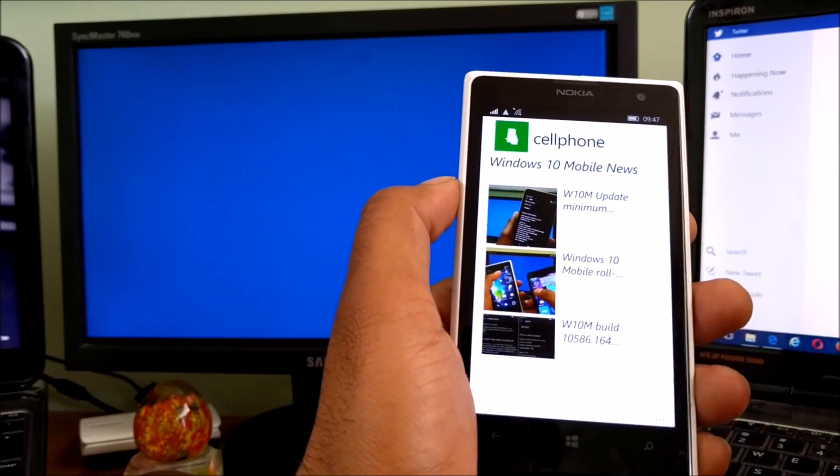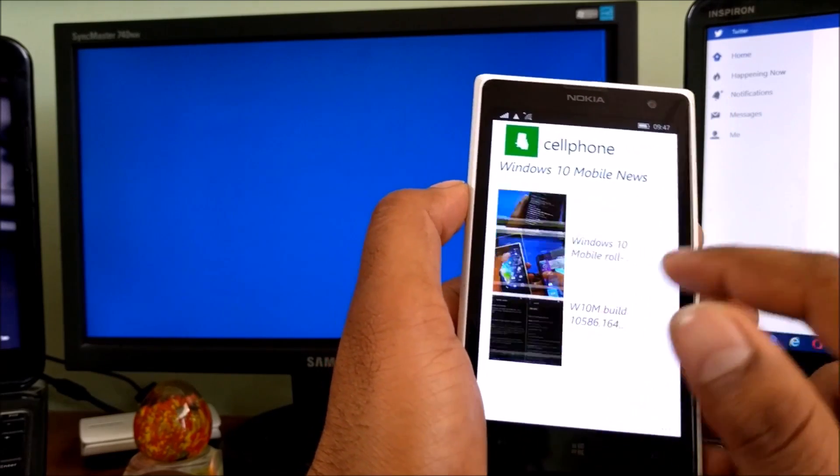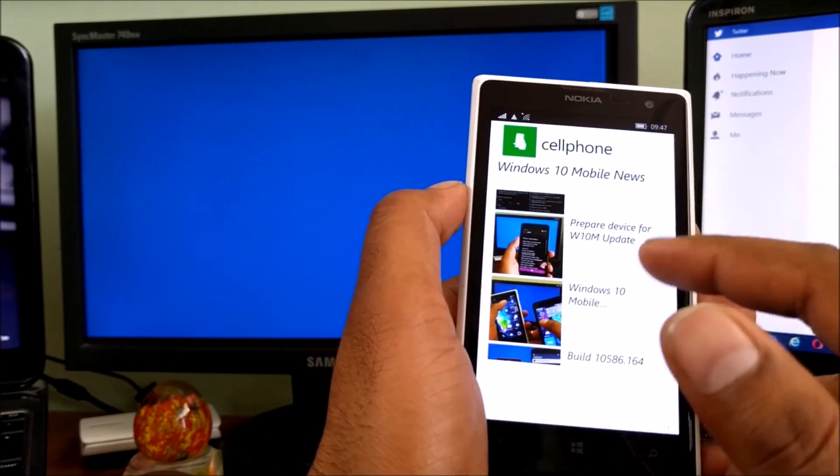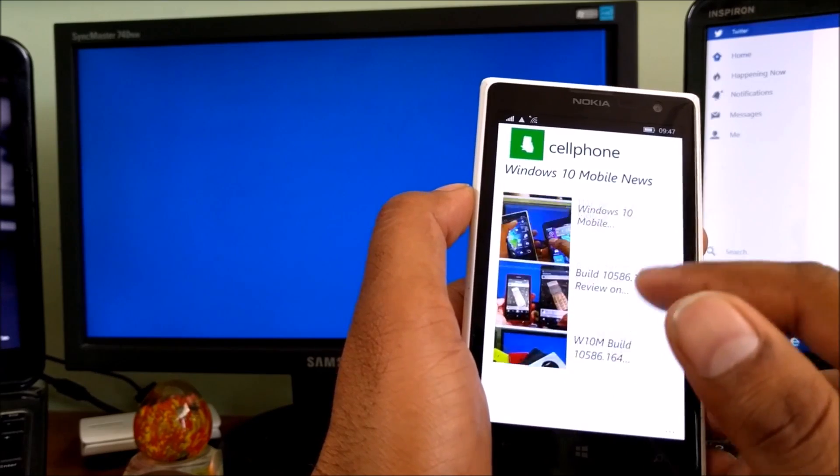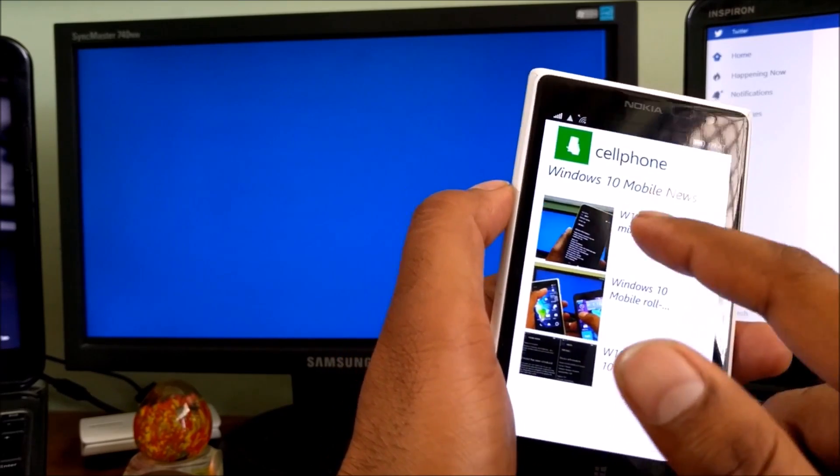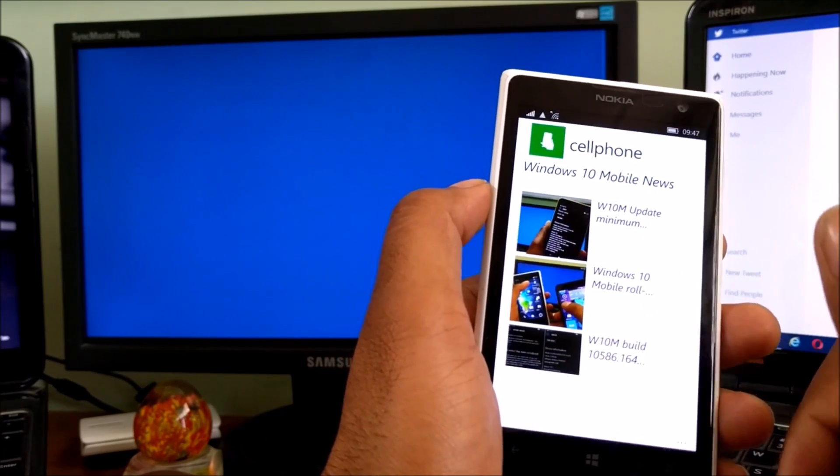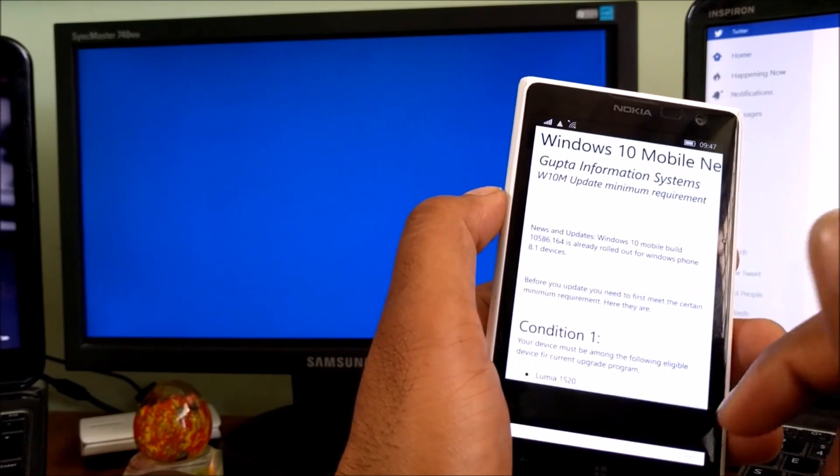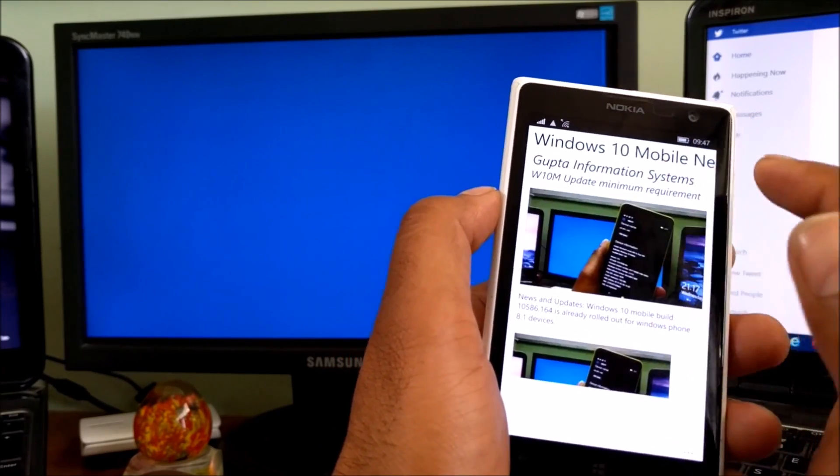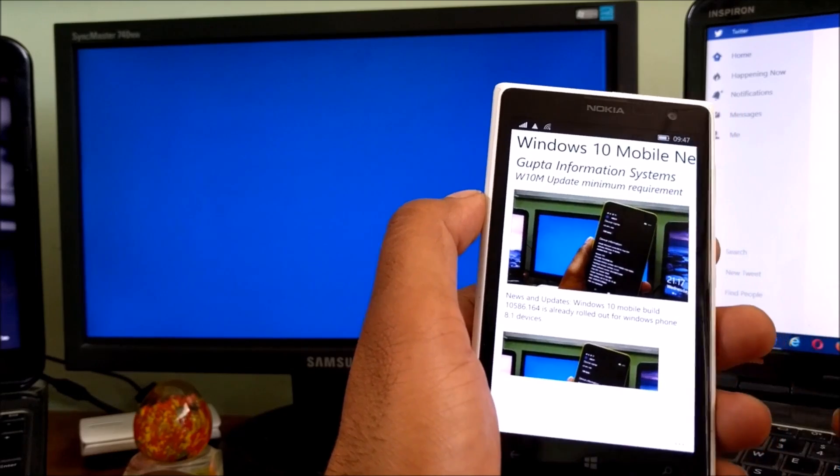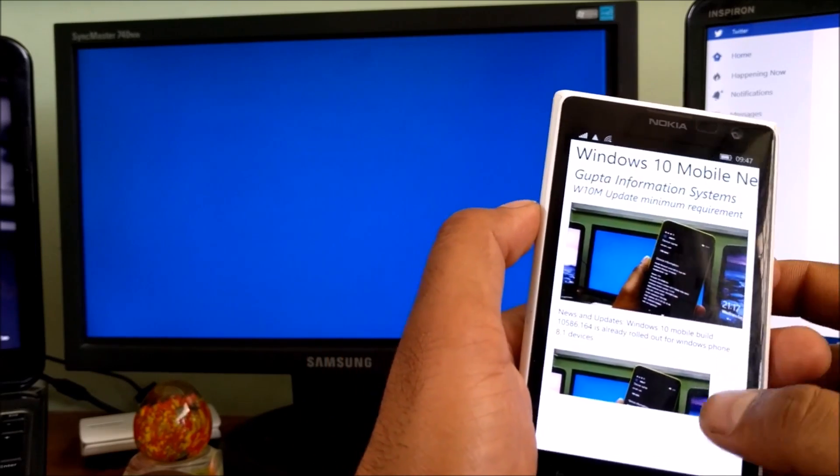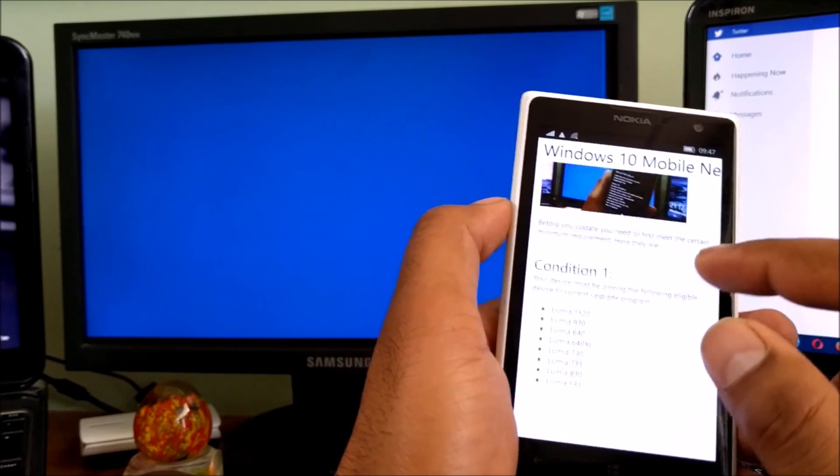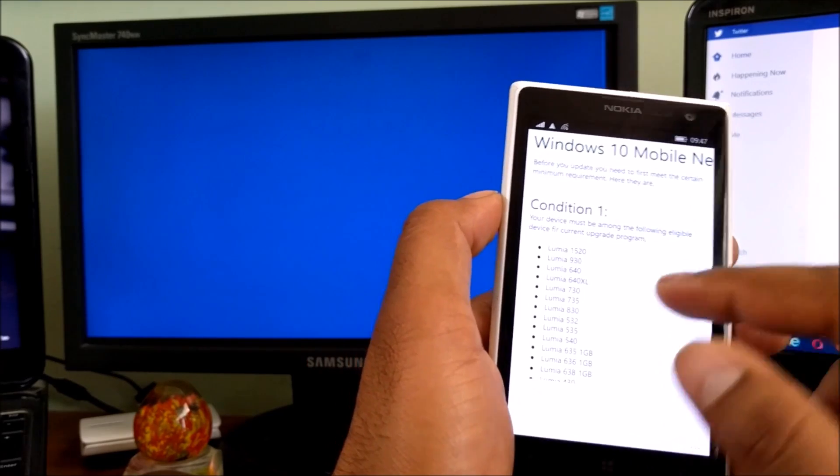You can go to the Windows and Mobile section here. There's a page called News and Updates where I post all the Windows and Mobile builds. I've posted everything - updates which are coming, which are not coming. This is the Windows 10 Mobile update minimum requirement.